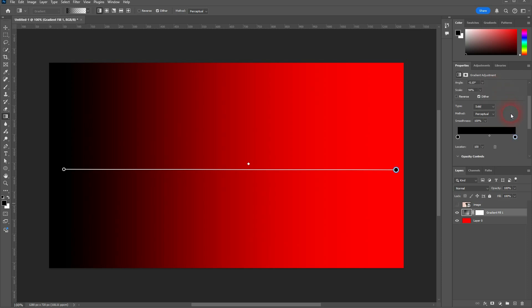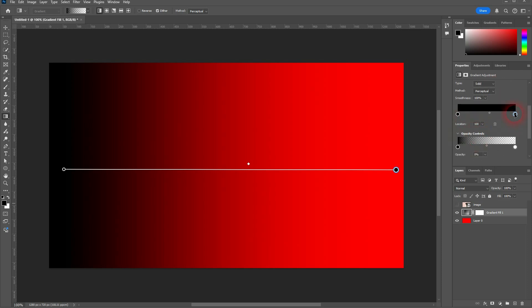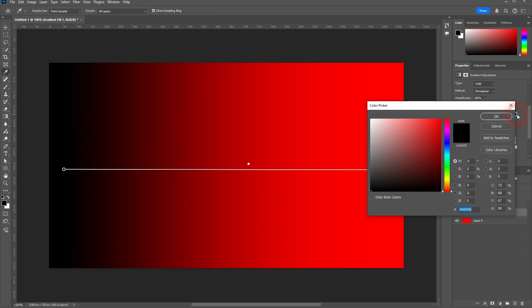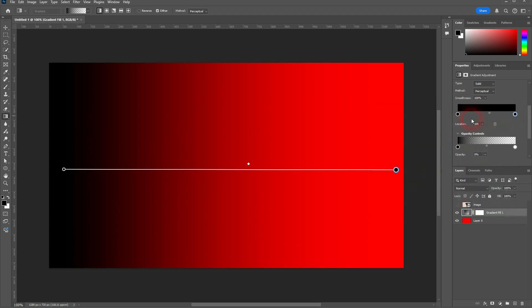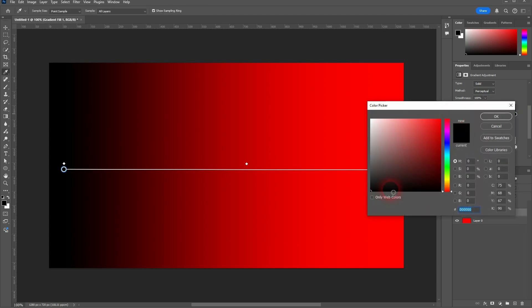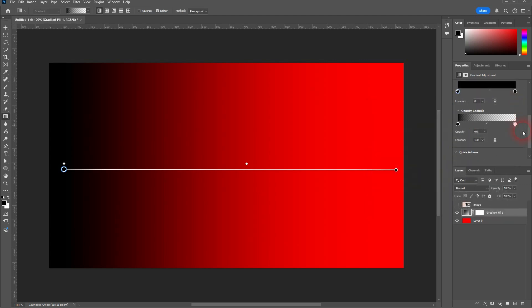Let me scroll down. Right here we have our colors. The right stop is actually black too, even though we can't see it because it's transparent. You want to go to the opacity controls, and here on the left is the black color on 100 opacity.